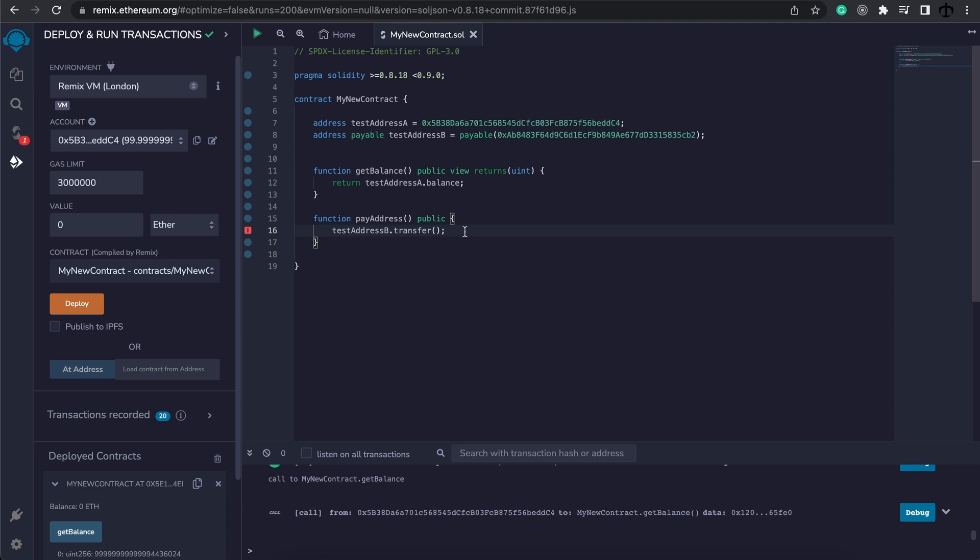Both of them do the same thing, but they fail differently. And these days, it's better to use something called call, which we'll discuss in the transfer section. For now, I just want to illustrate the point that we can send some ether to this address.